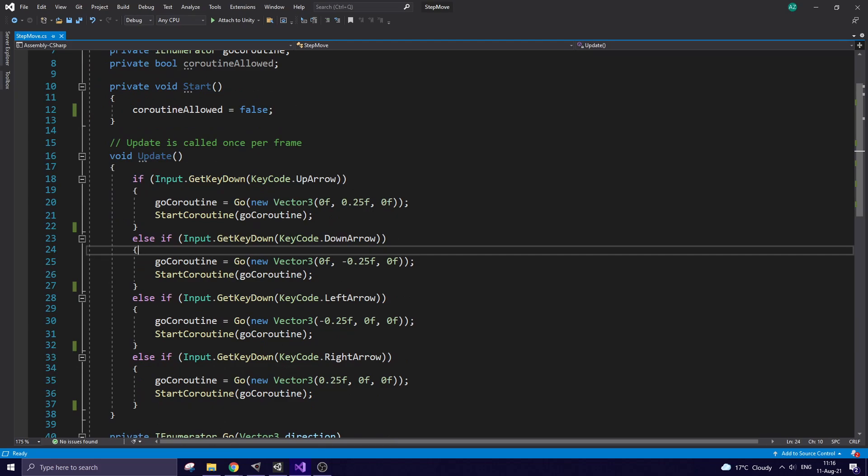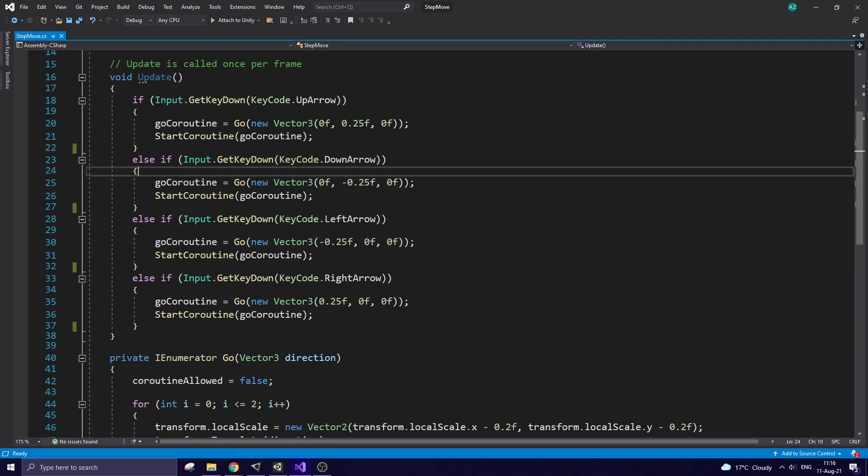Update method. Here, depending on which arrow button I pressed, I pass a direction to Coroutine, so my character will be moved up, down, left, or right.